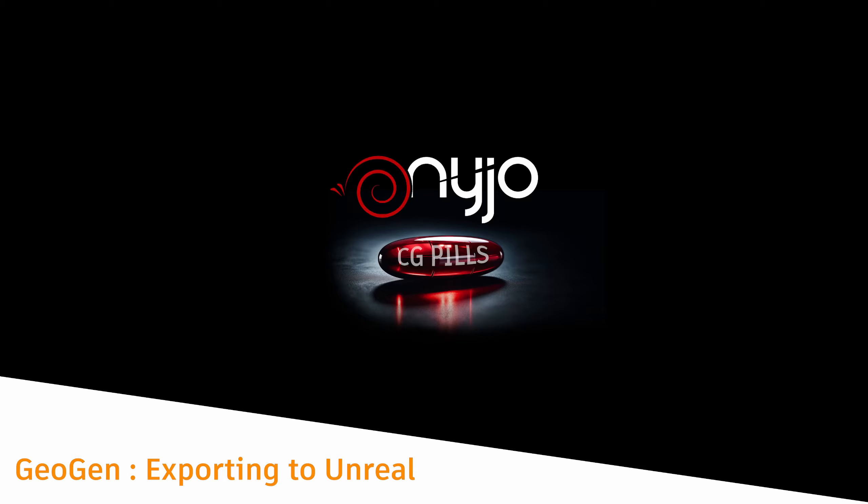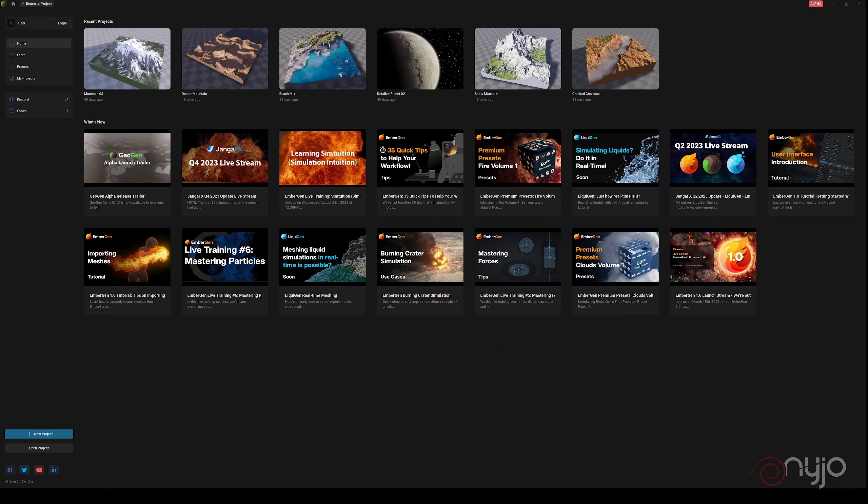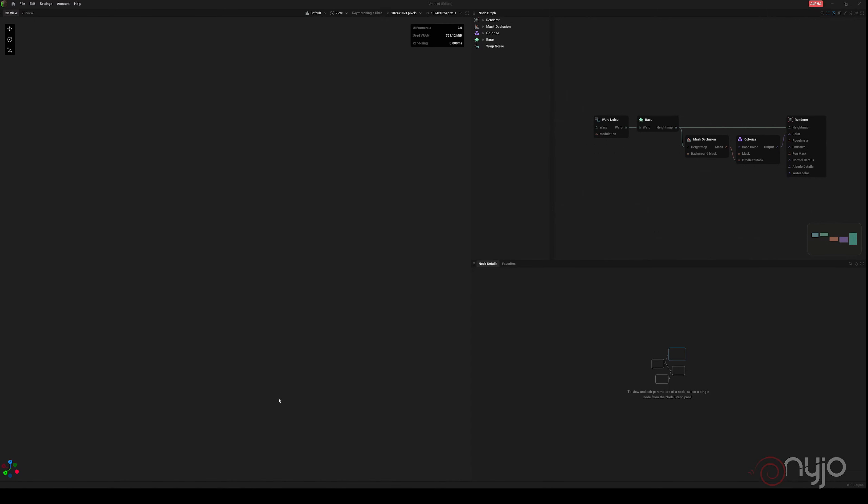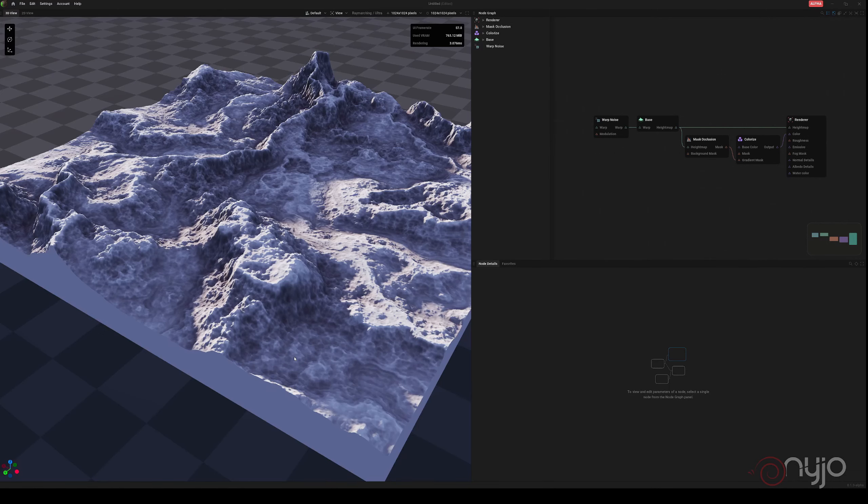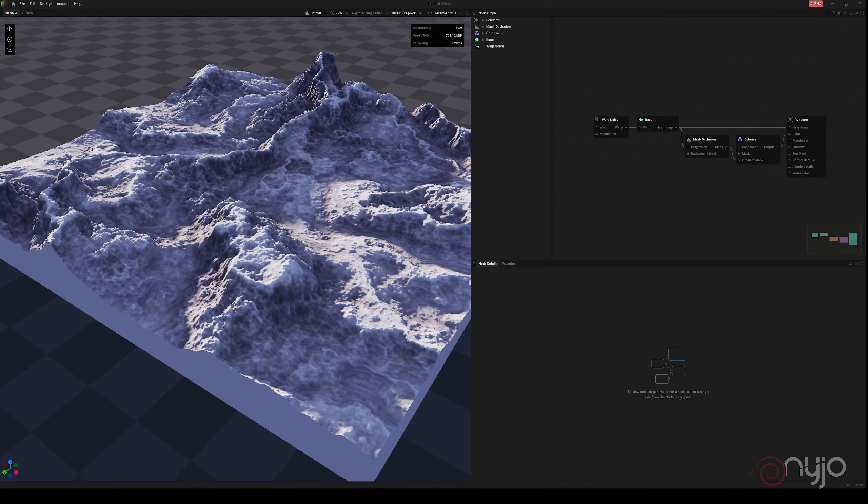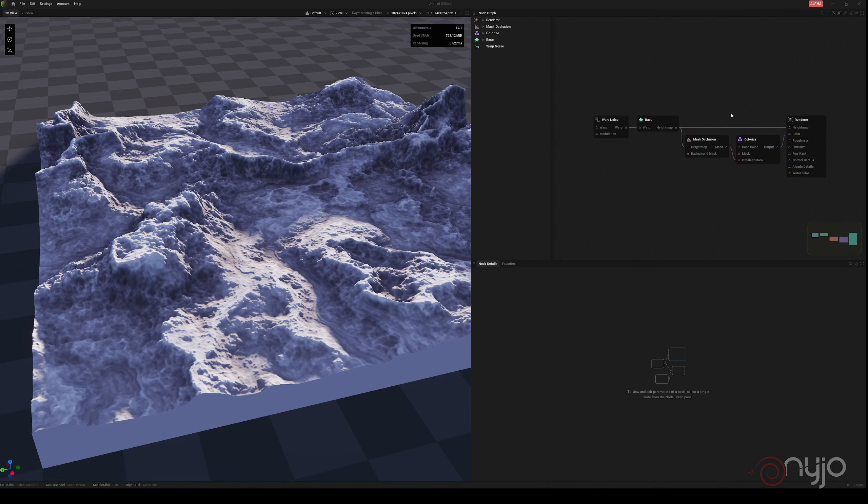A first step related to the export of data from GeoGen to Unreal will definitely be very interesting for everyone. We move inside GeoGen to create a first environment. We'll do something really very simple. Let's start from the basic setup. We create a new project, so nothing much.